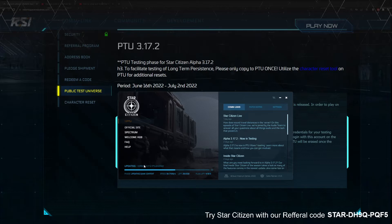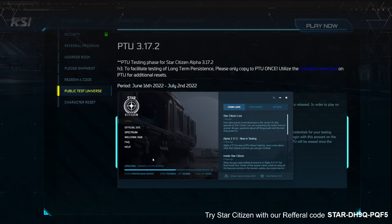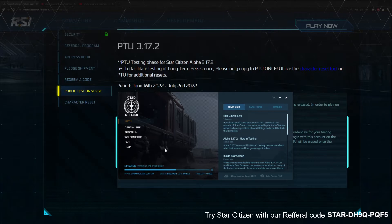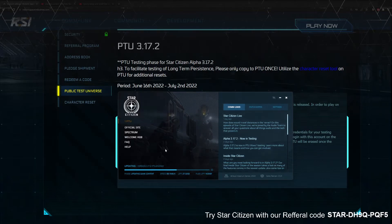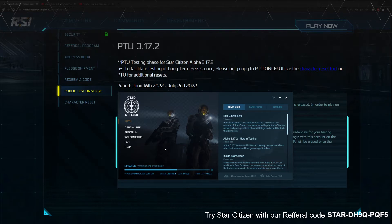There's also a way that you can copy the game files over from the live version to the PTU folder and just have it update the files. That actually cuts down pretty substantially on a lot of the download time if you're trying to do this relatively quickly.